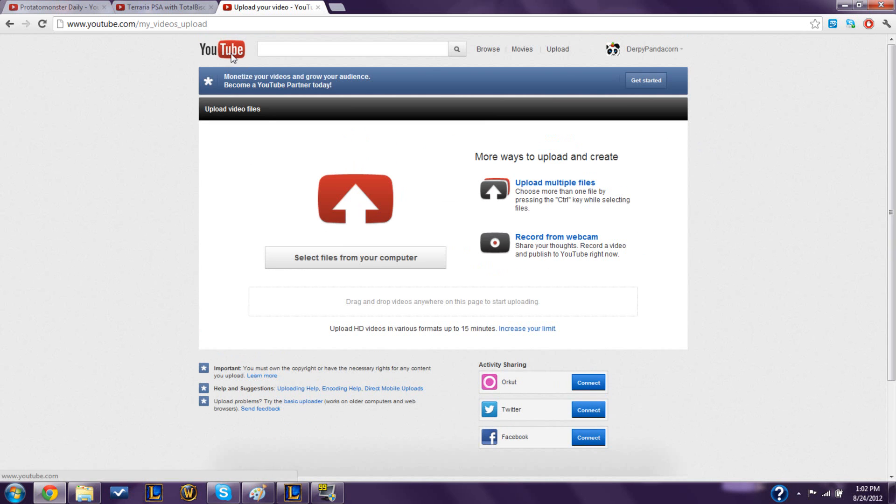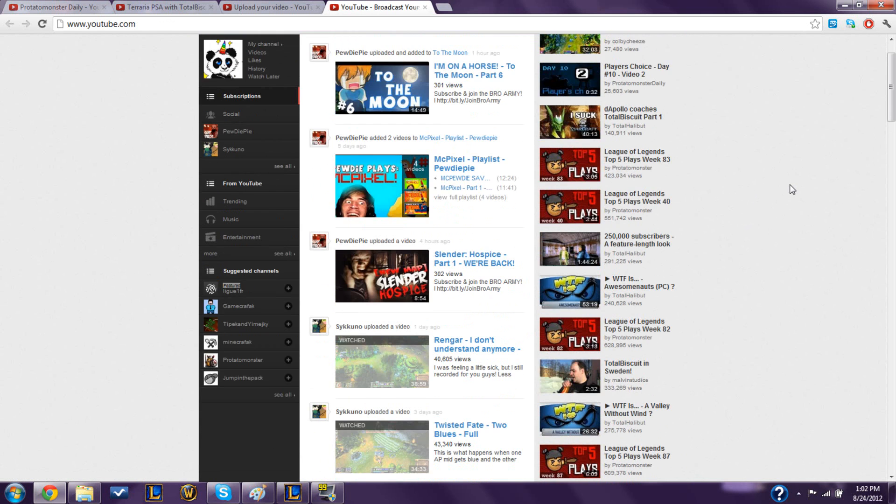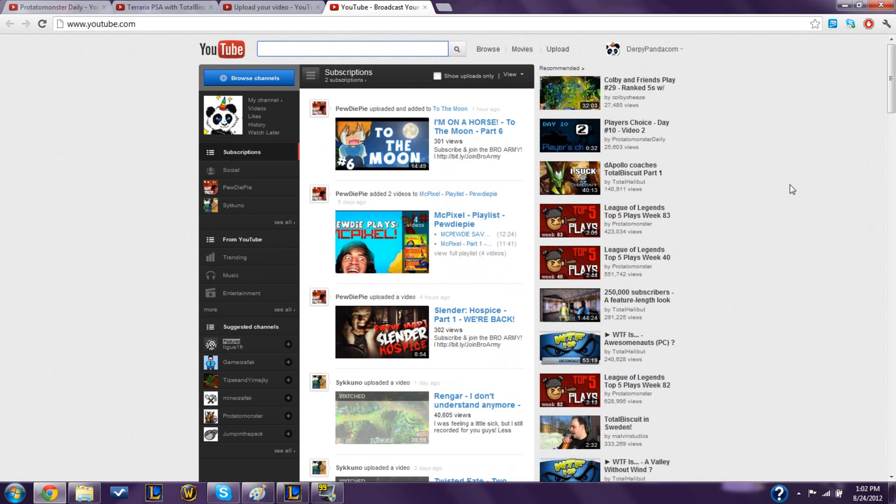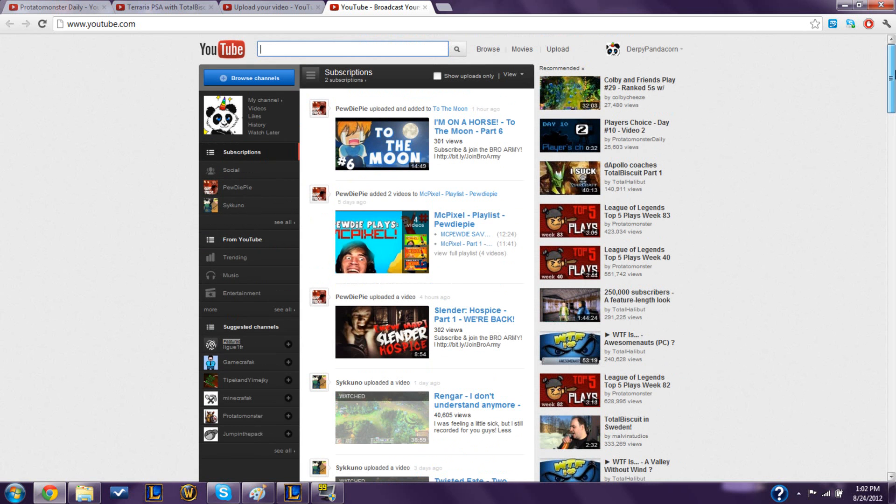Because I forgot that there was a limit on videos, so I tried to upload my first League of Legends game yesterday, not knowing that 40 minutes would be too long. So I spent a good two hours trying to upload it in HD, only to be disappointed.